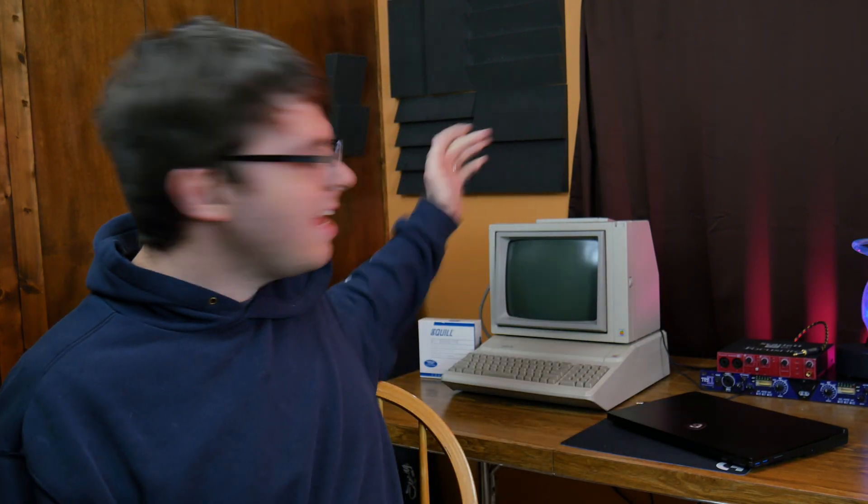So, this is an Apple, and this is an Apple II. That's backwards.